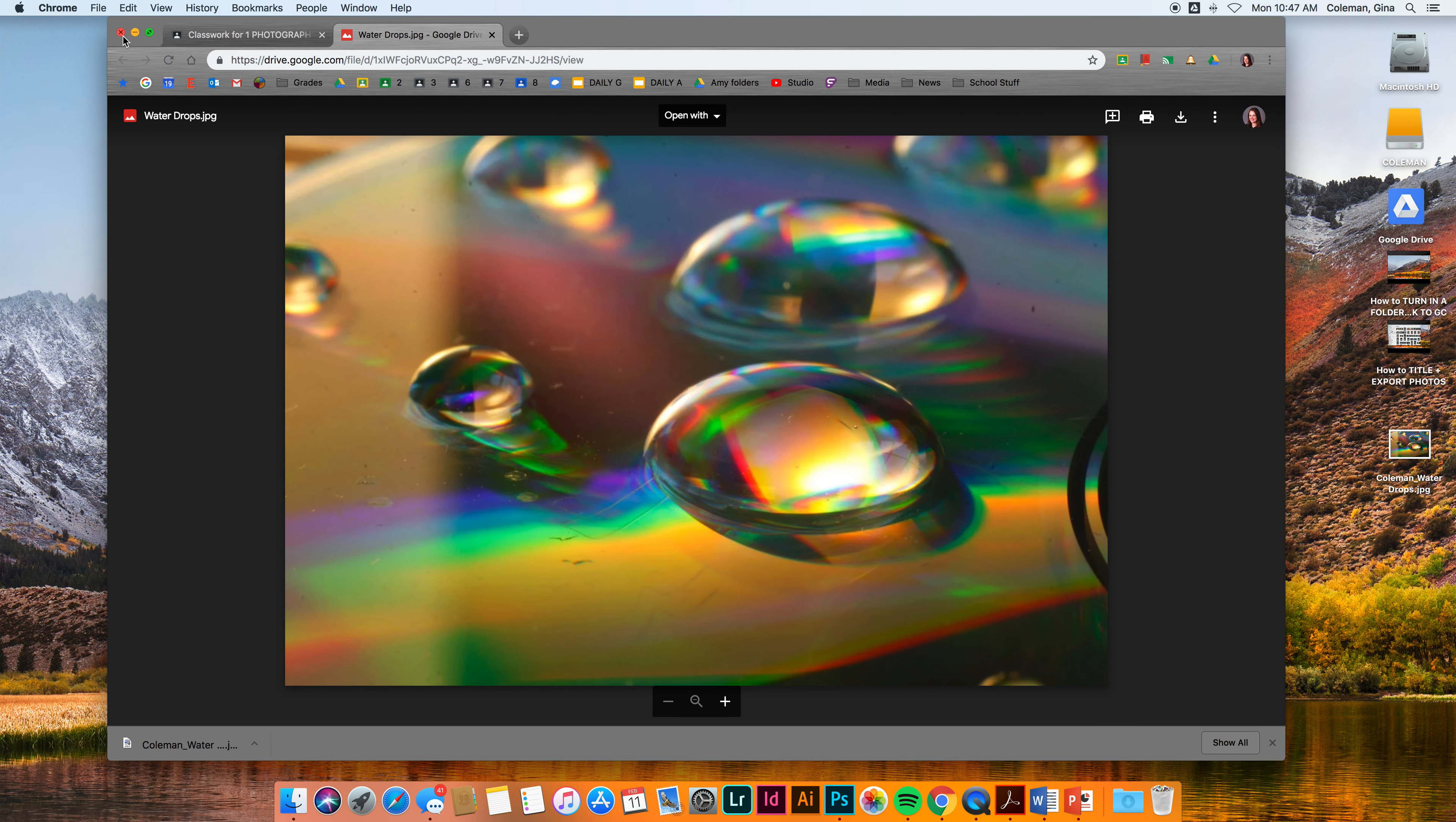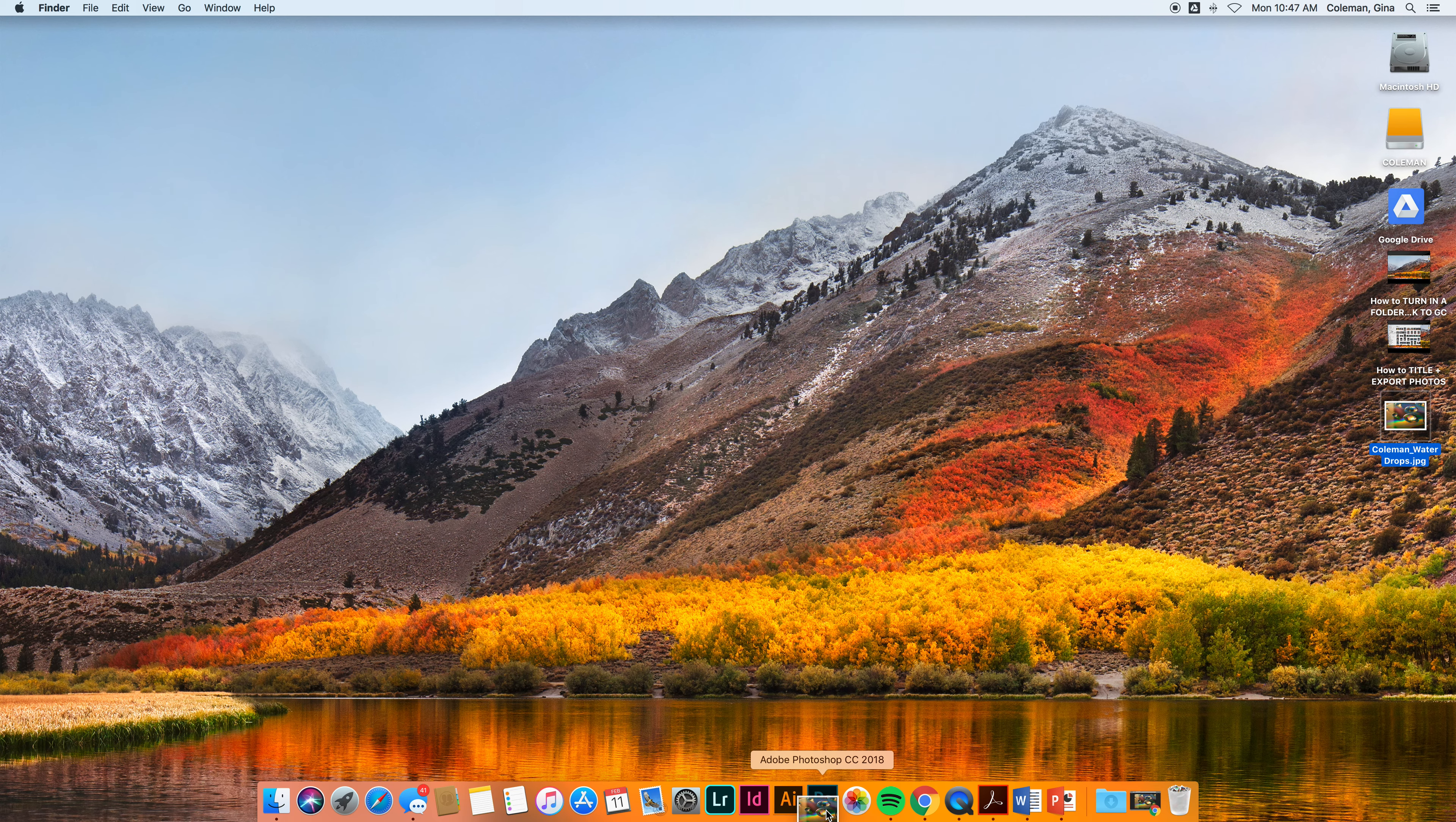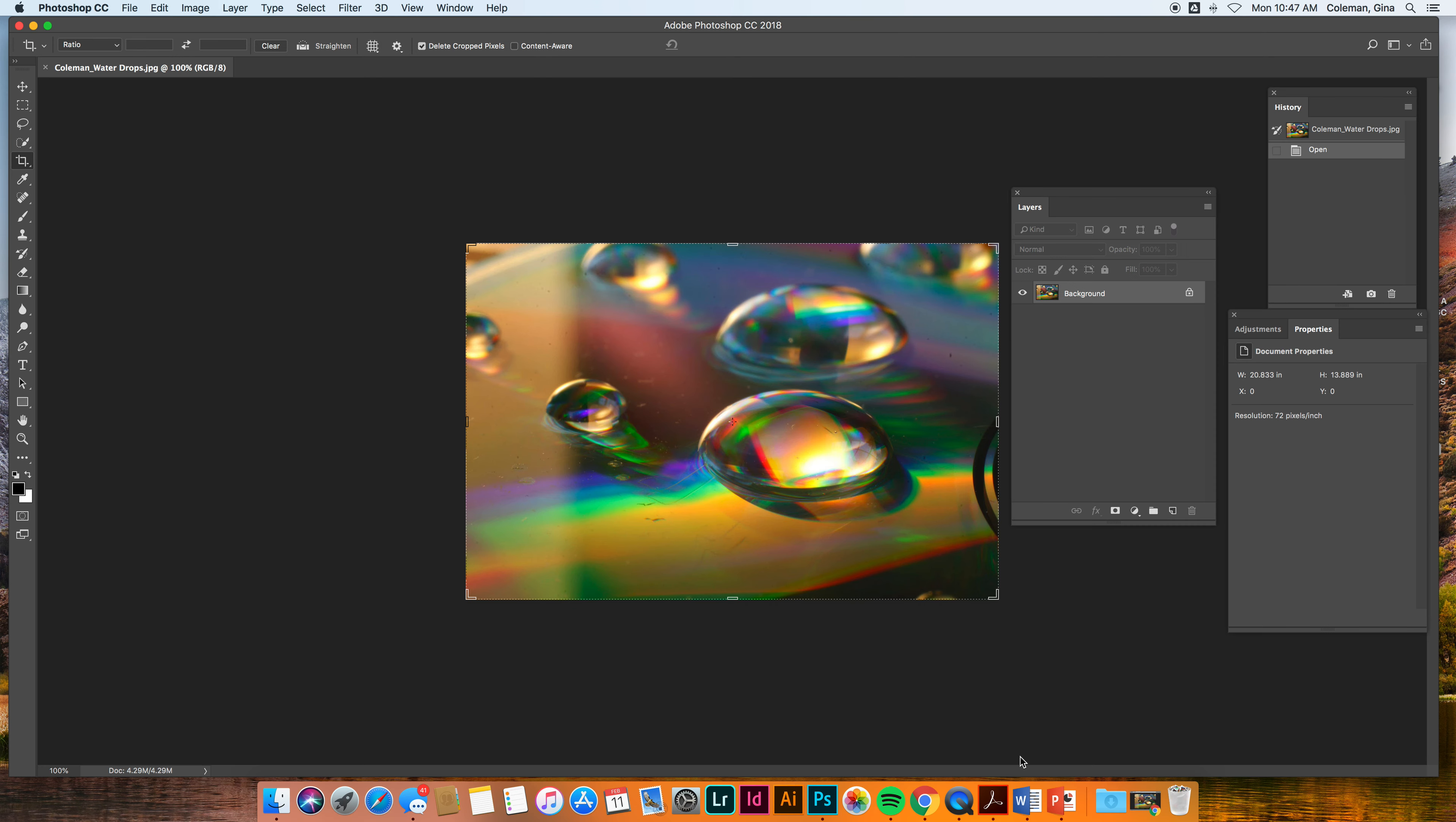From there I'm going to close out of these boxes because I don't need them right now. And I'm going to take that image and drag it into my Photoshop. So I'm going to take the image from the desktop, it's got my name on it and everything, and drag it over my Photoshop icon in my dock. Photoshop will bounce around and it will open.